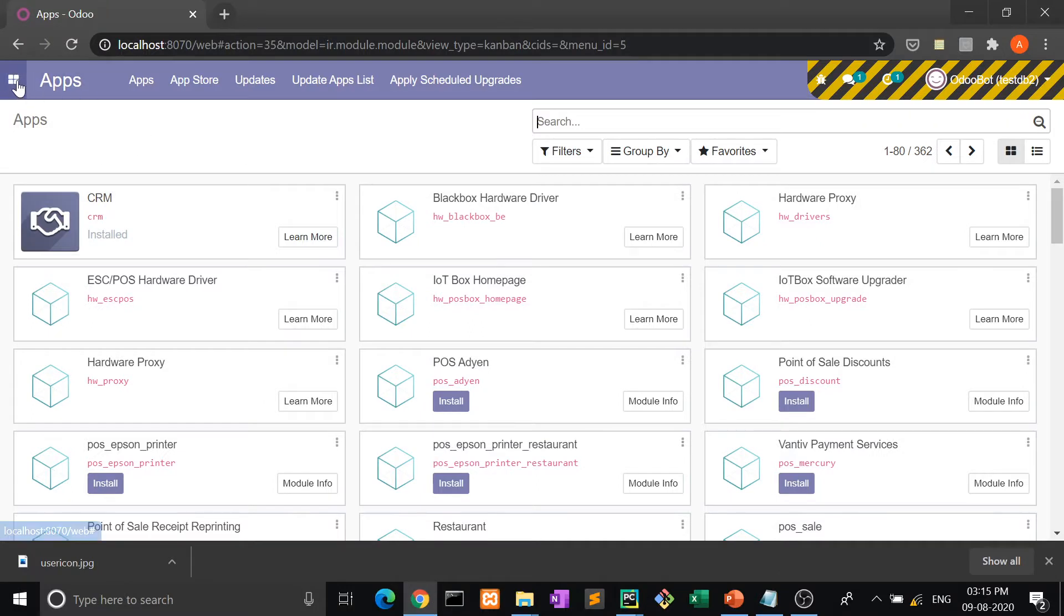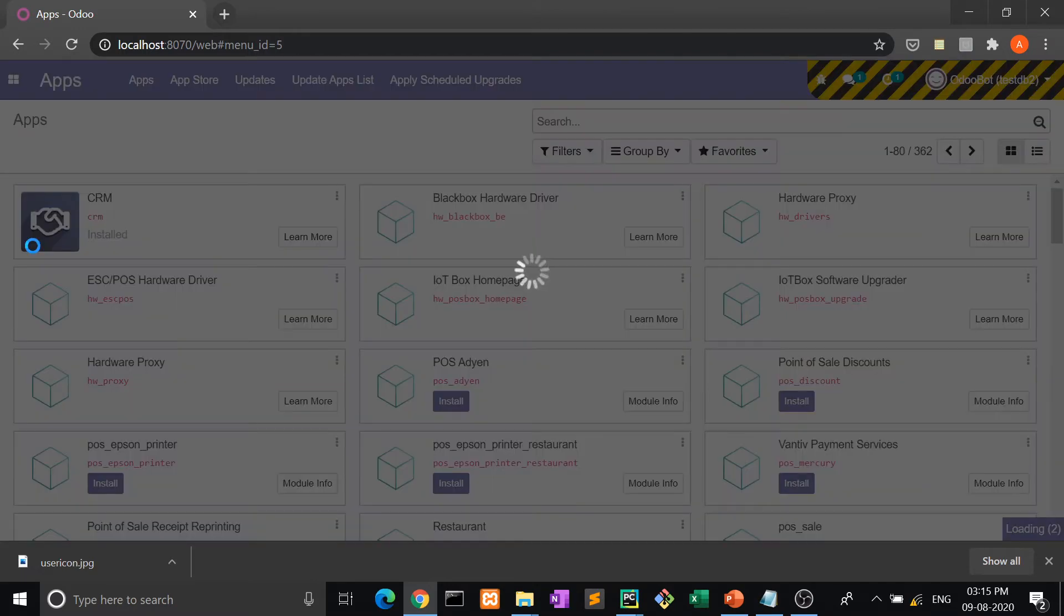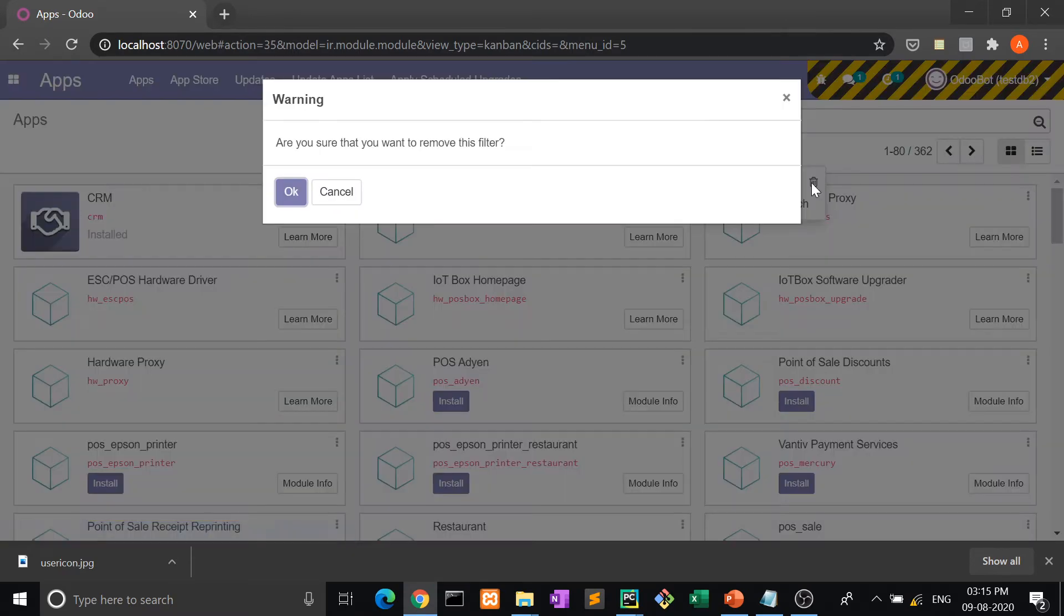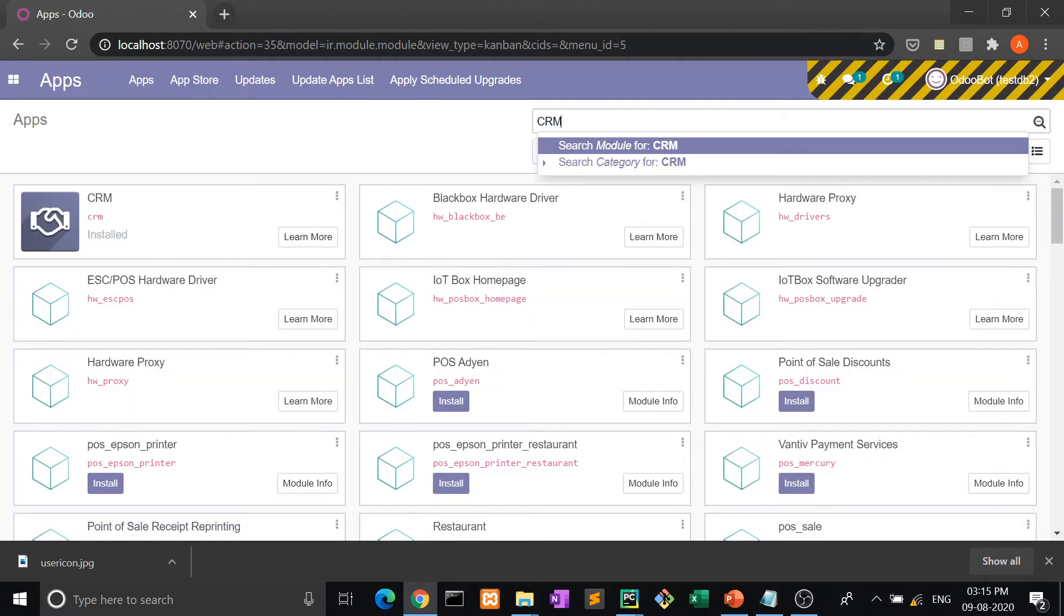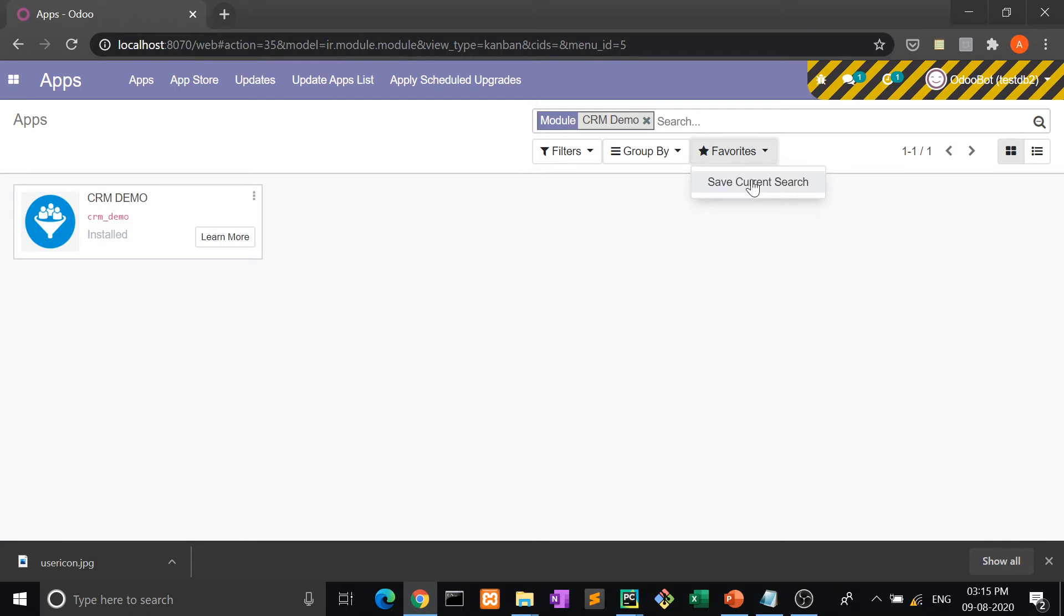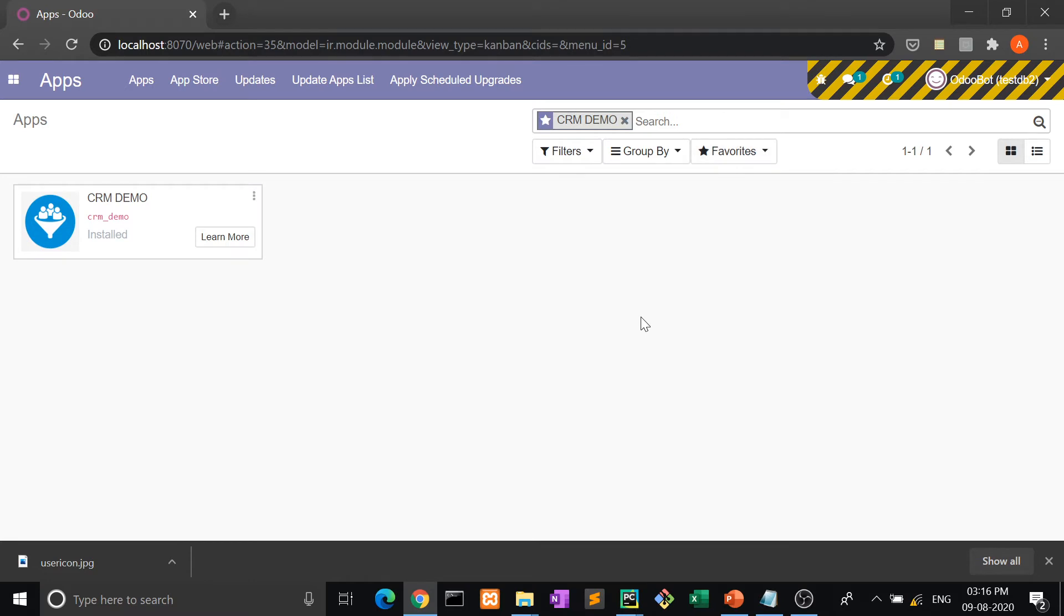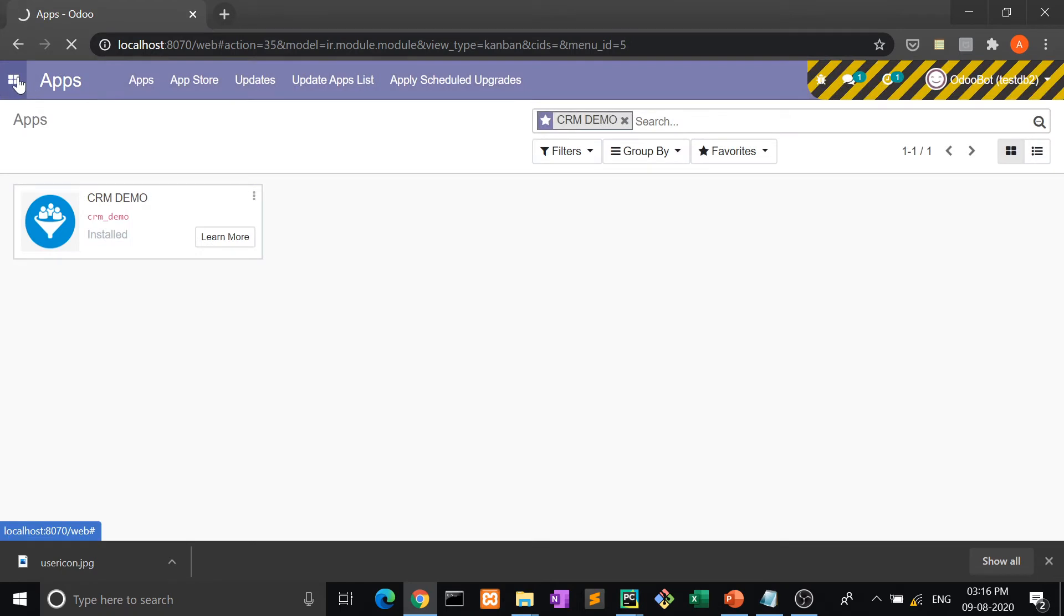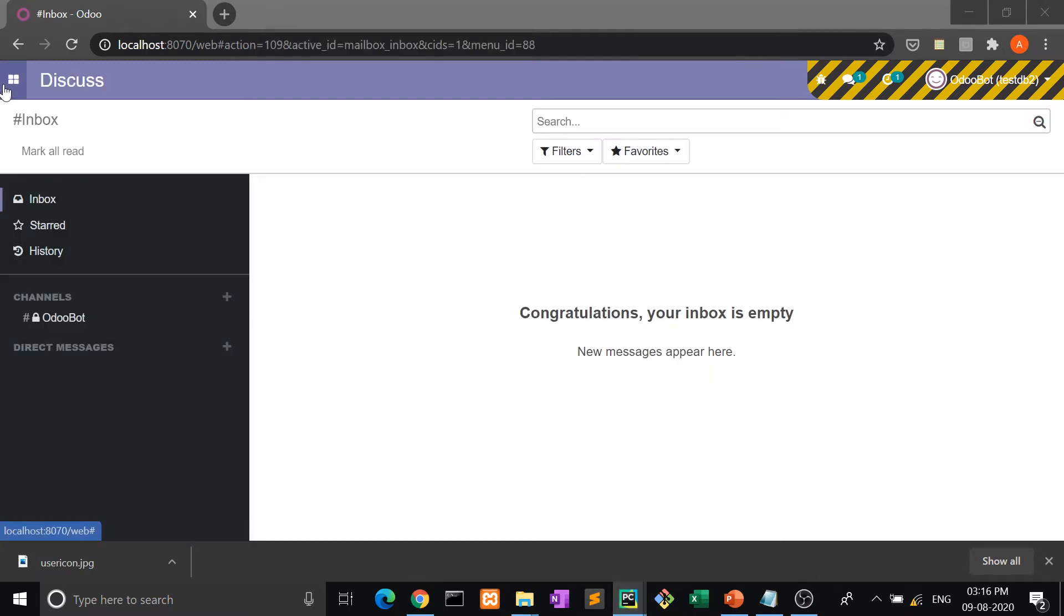Yes, now it's running. Let me show you the apps. This is our CRM Demo and this is the icon through which we recognize our module. I have saved it. Let me show you again. Now again CRM Demo. I'm going to save current search - CRM Demo - and use as default. Yes, now I have saved it.